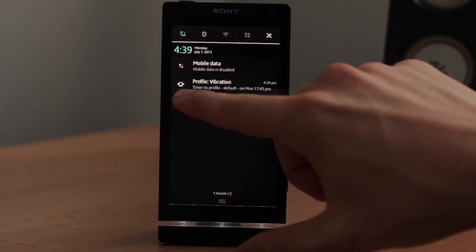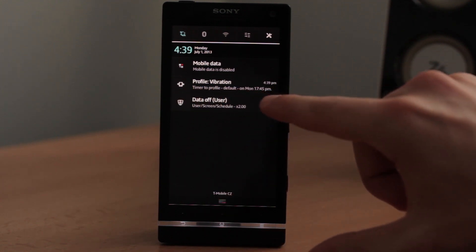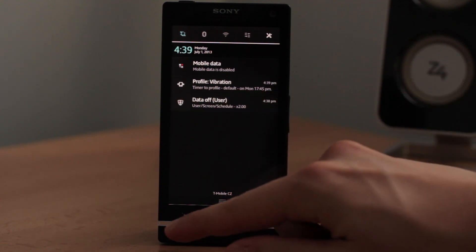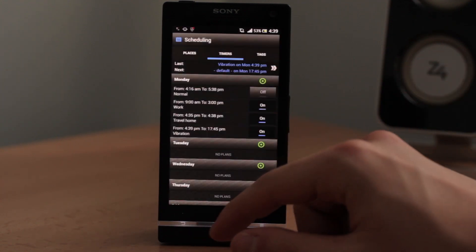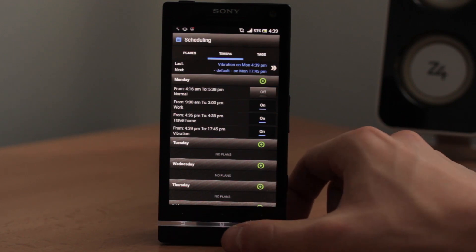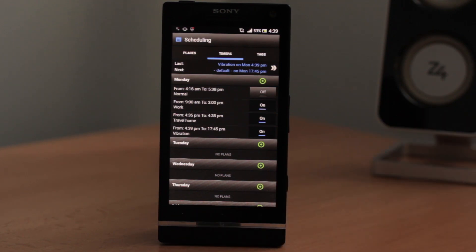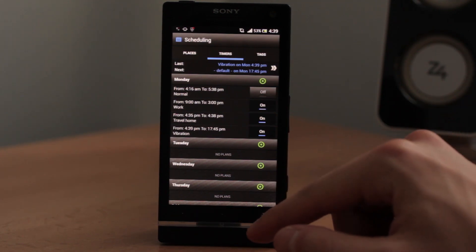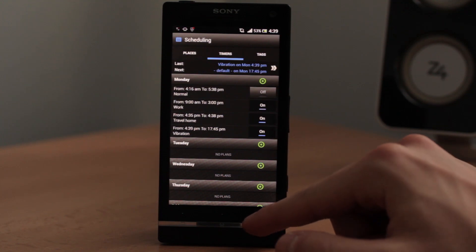The vibrations went ON and that's it — that's how the profile switch works. You can see that the Vibration profile is now applied and active. Now I would like to show you how to set even and odd weeks.